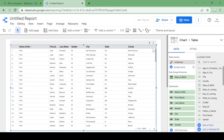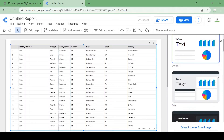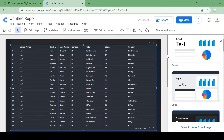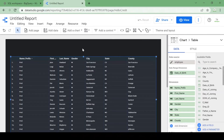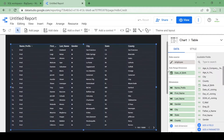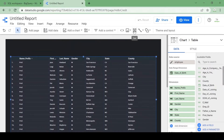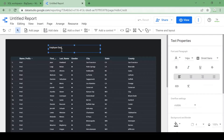This is our raw data. We can change the theme of the report — I'll choose a theme that looks comfortable and good to view. Let's drag the table down a bit. I've added the employee table data and will now add a title: 'Employee Details'. You can expand the size of the title as needed.